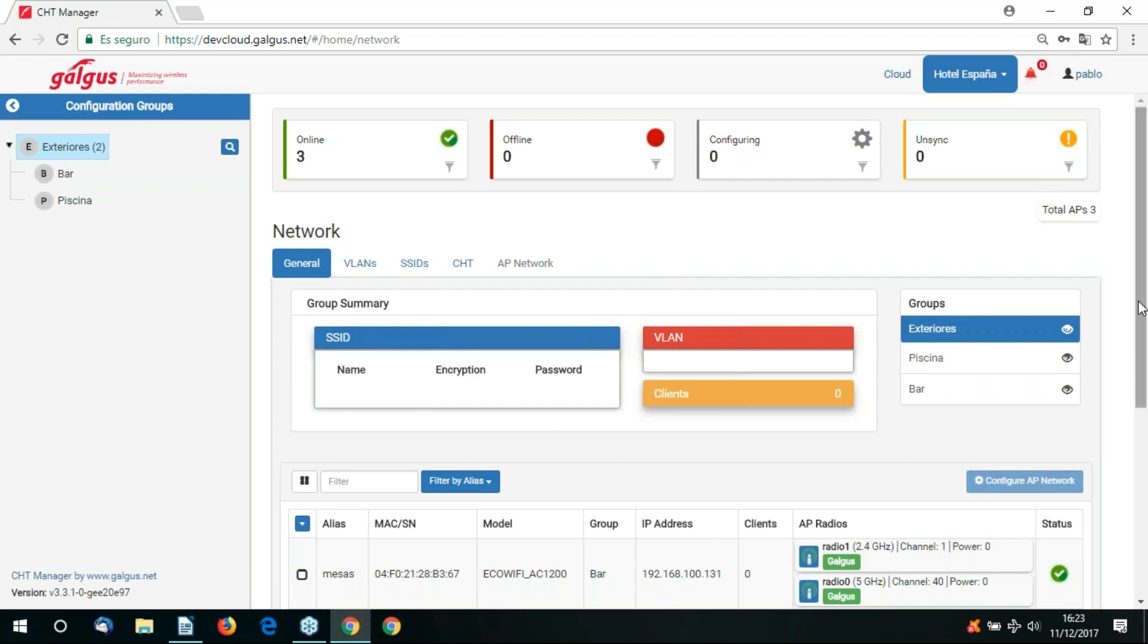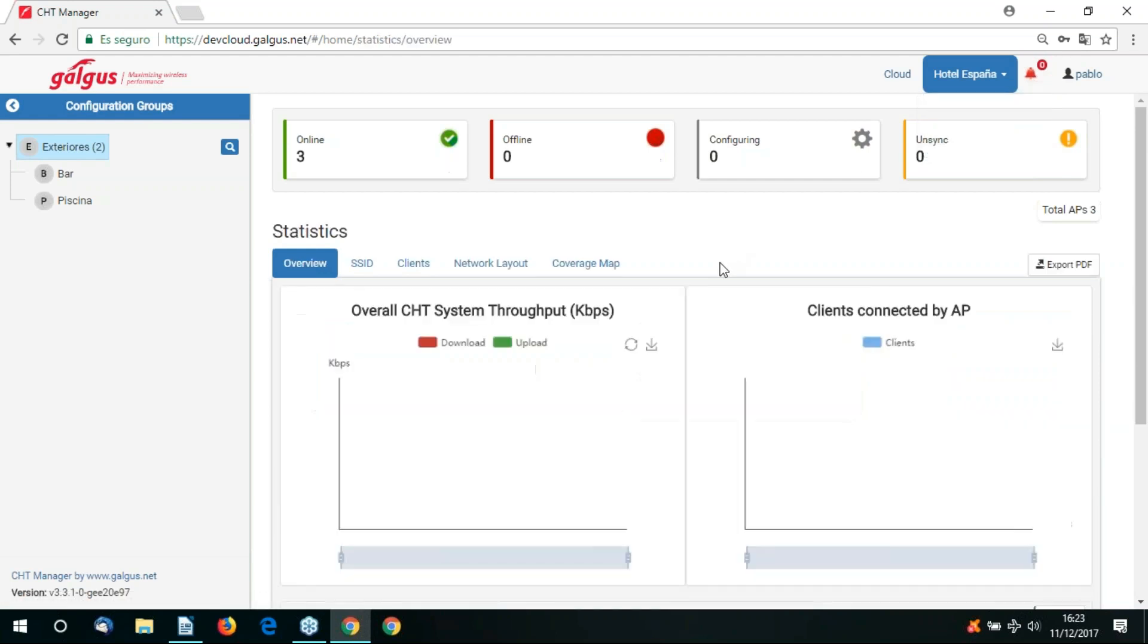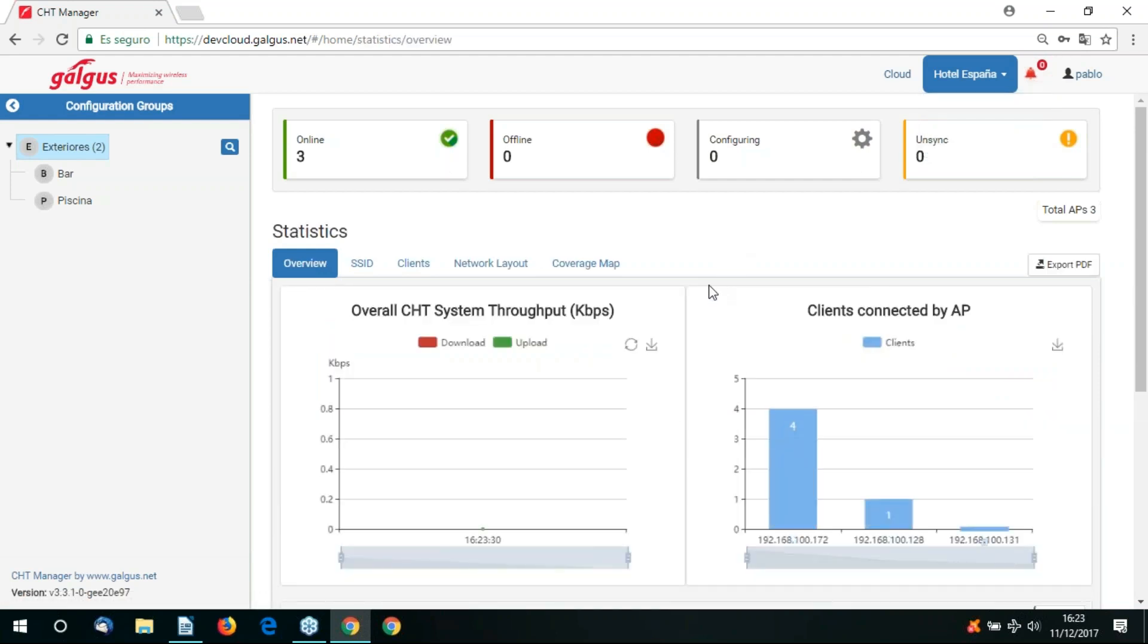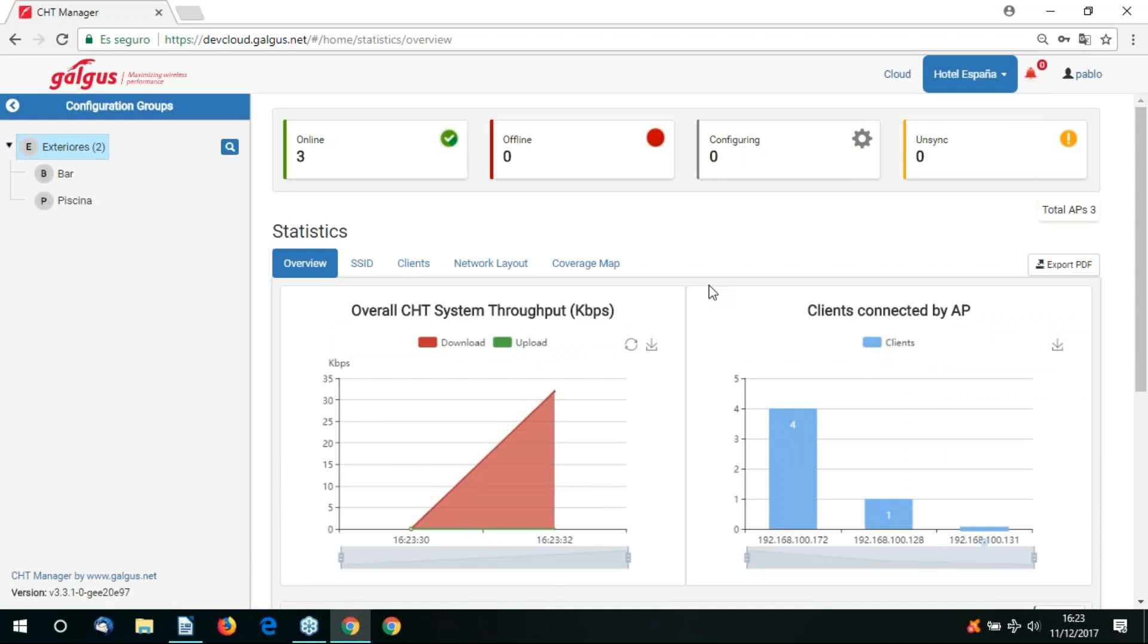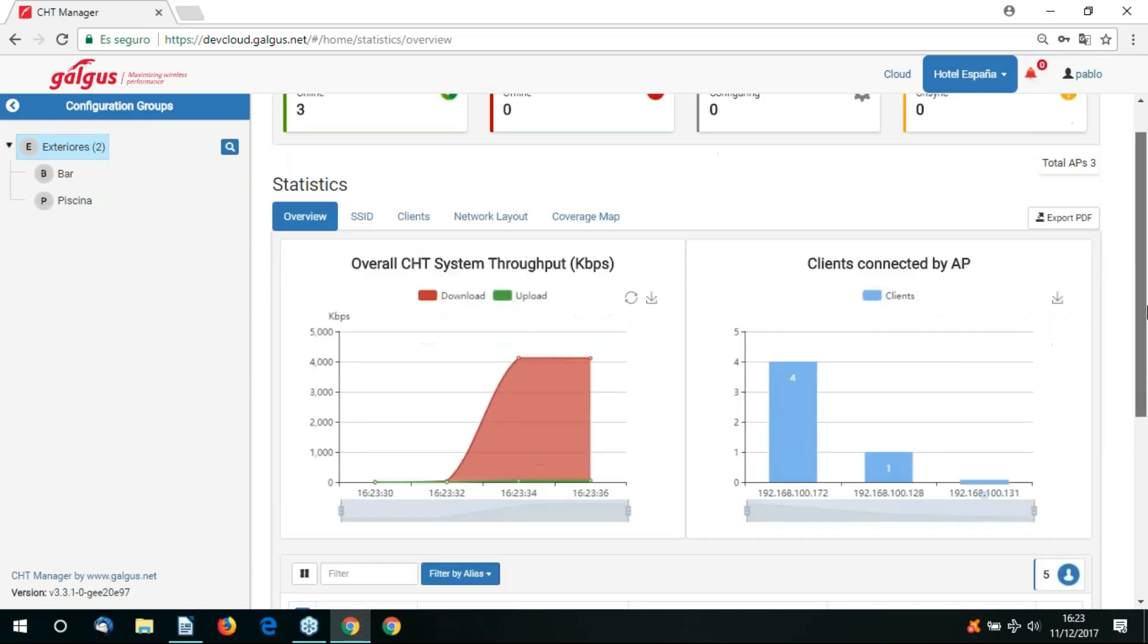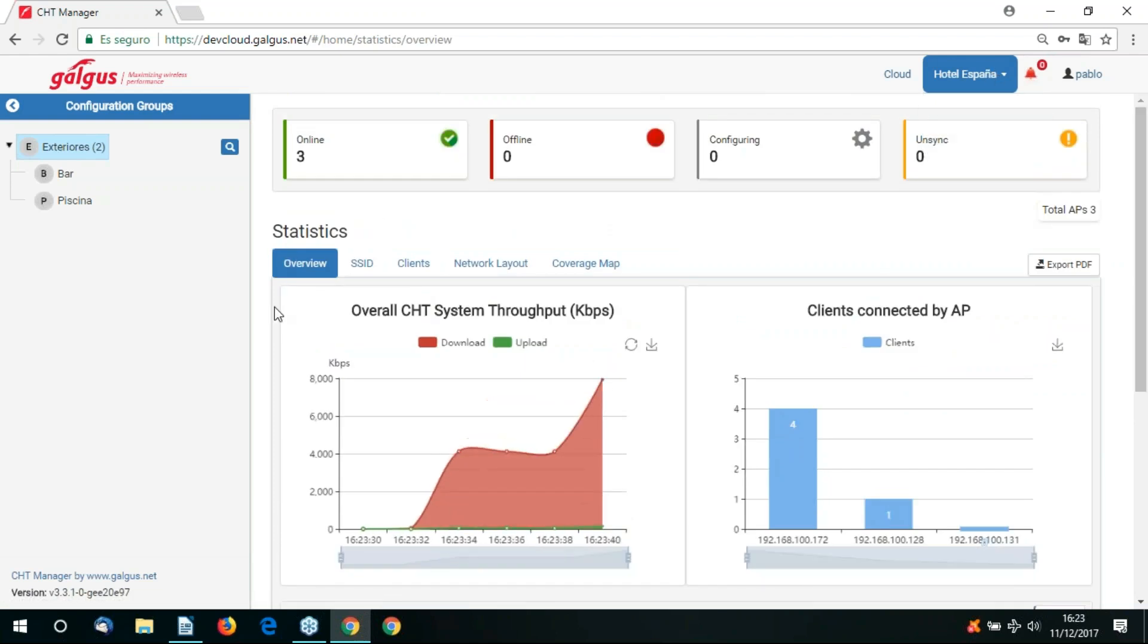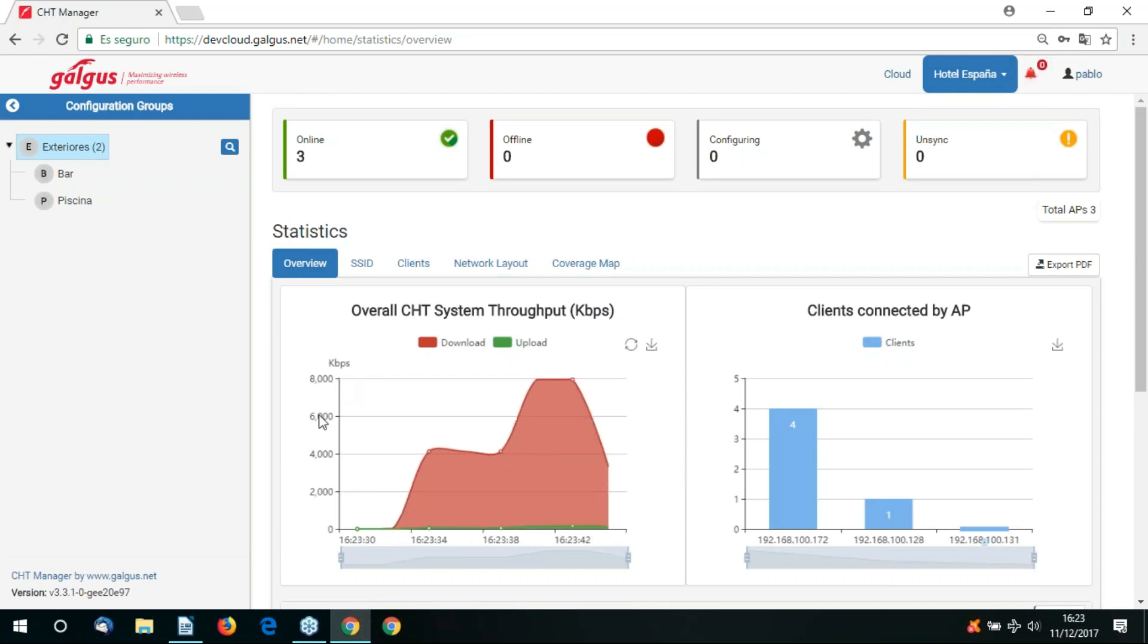Now let's return to our Hotel España zone manager button. If we click on it, we've got the statistics view. Here we can get a graphical representation of how our Wi-Fi network is performing. We currently have five clients connected to the three different access points. All the clients are requesting high definition video streaming.